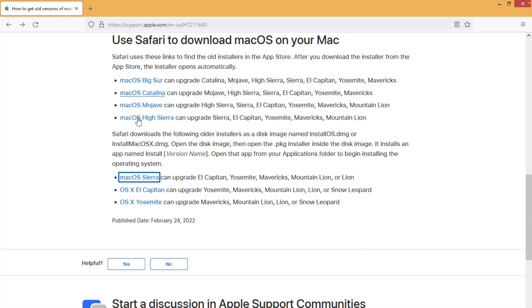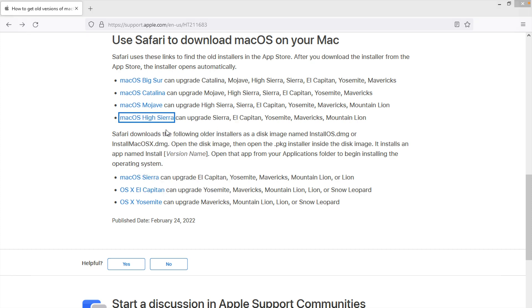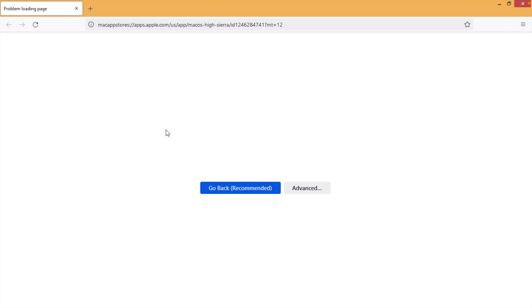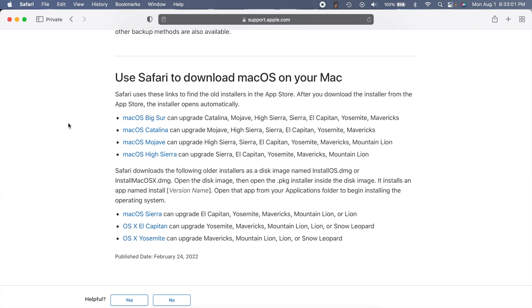Now if you wanted to download one of these newer versions, unfortunately you can't do that because that link will take you to the Mac App Store. So you can't do that on a PC, but you can download the DMG files no problem.